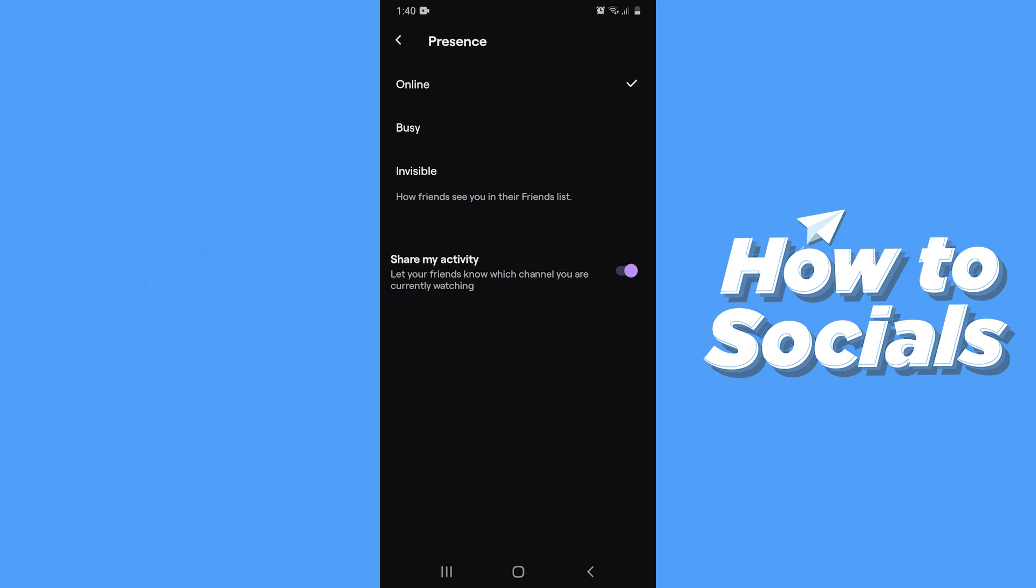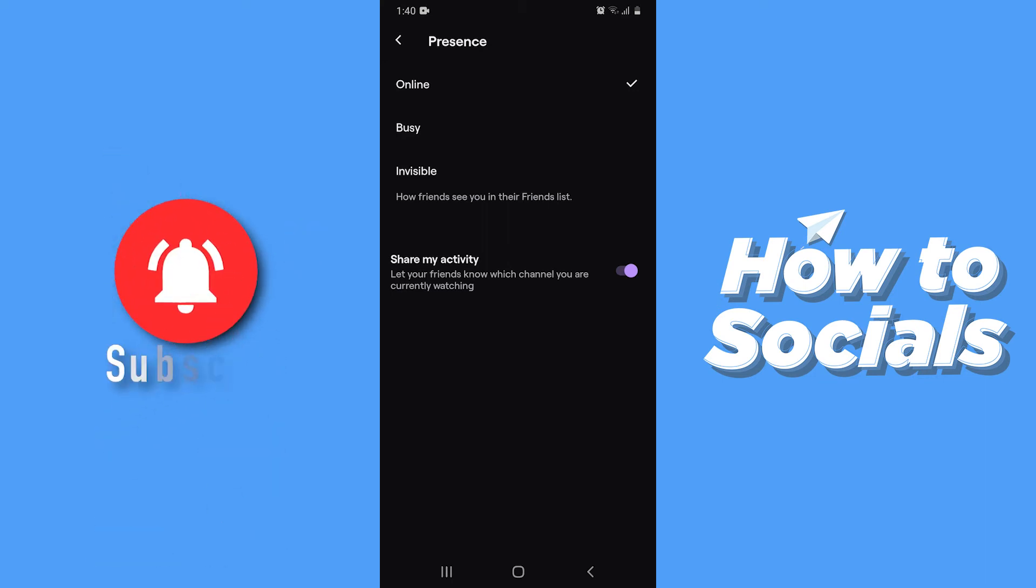Now at the bottom you will see the option Share My Activity, which is enabled by default. If this feature is enabled, it lets your friends know which channel you are watching on Twitch at that very moment. Now to hide your activity on Twitch, you have to disable this option.